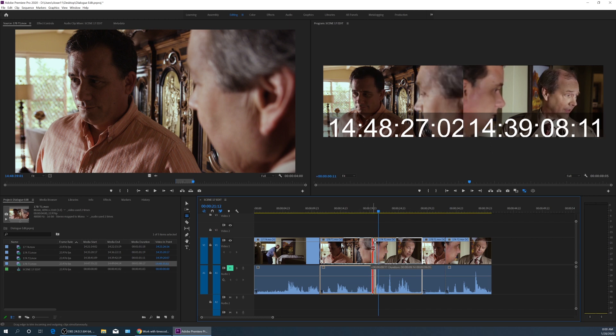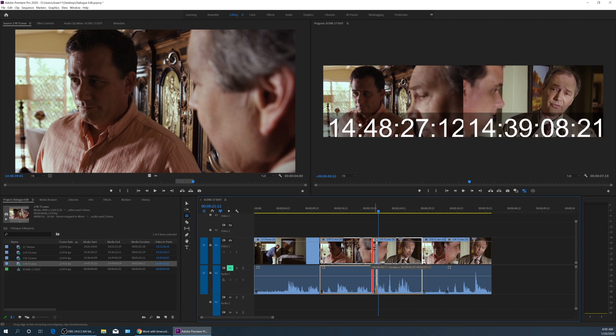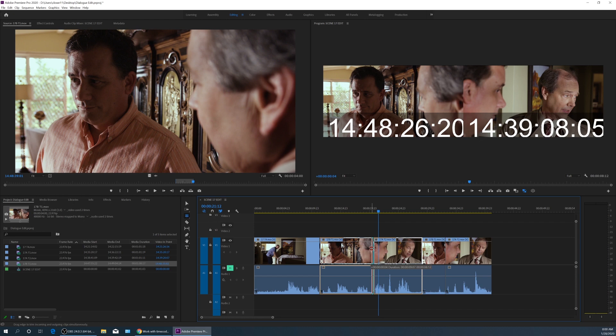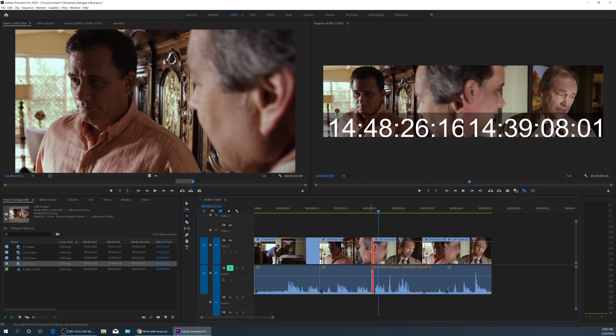So as I move this to the right, same thing, the in point and the out point are changing at the same time. So this is simultaneously changing this one clip's out point while changing another, and compensating while changing the adjacent clip's in point.